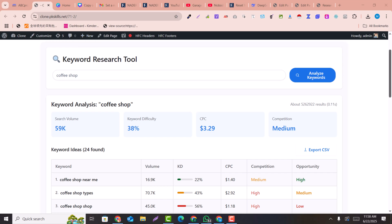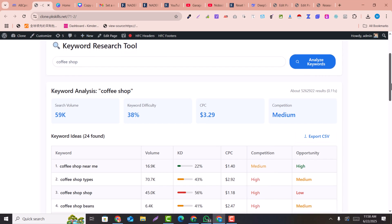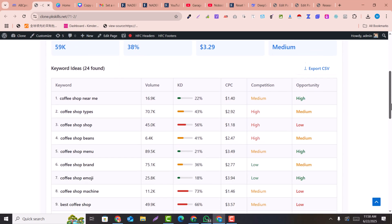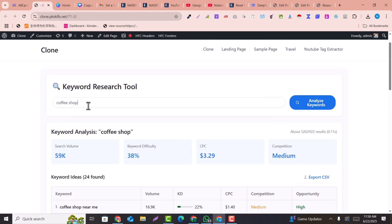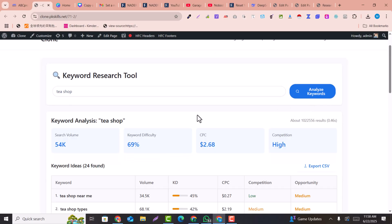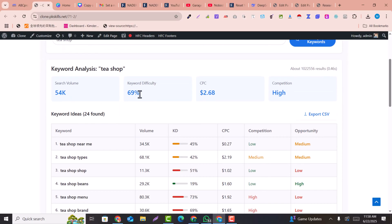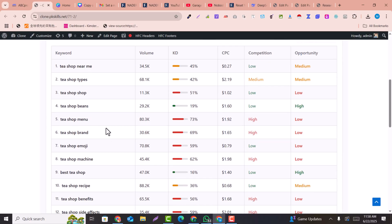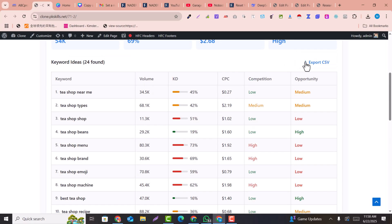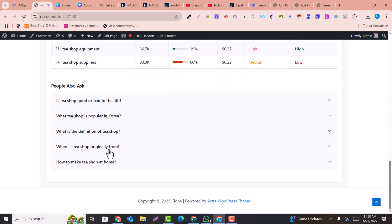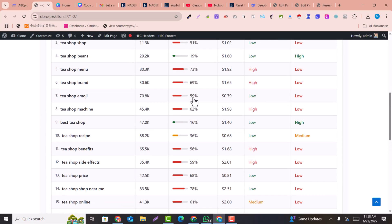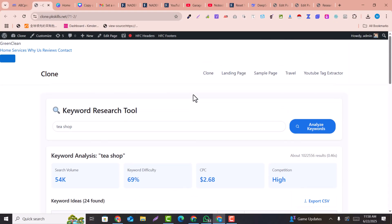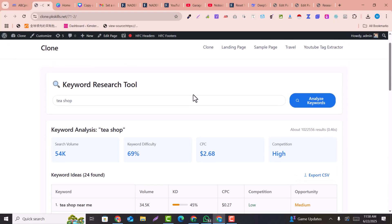In this video we are going to learn how we can create an amazing keyword research tool. For example, if I click here and say 'T-shop' and click on Analyze Keyword, it will give us the keyword volume, keyword difficulty, CPC, and competition, as well as related keywords. We can also export into CSV and it also gives related queries.